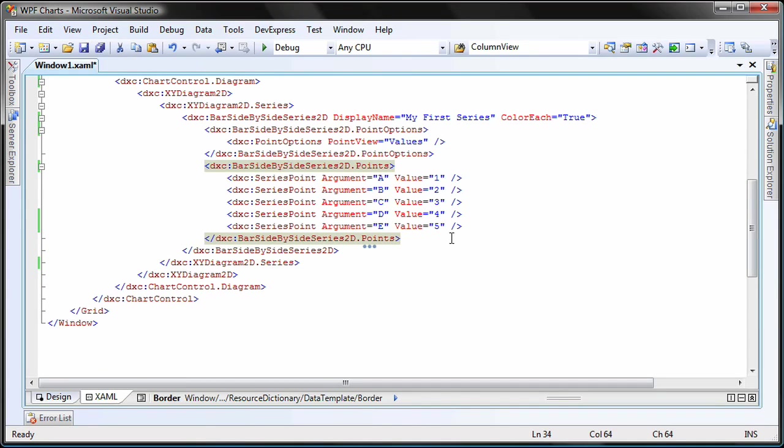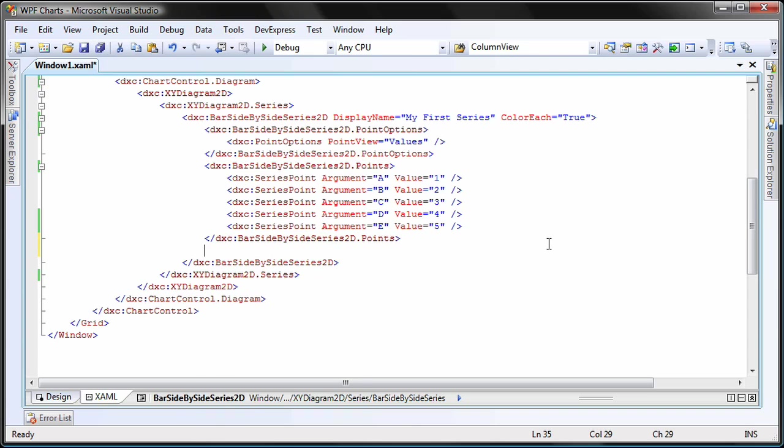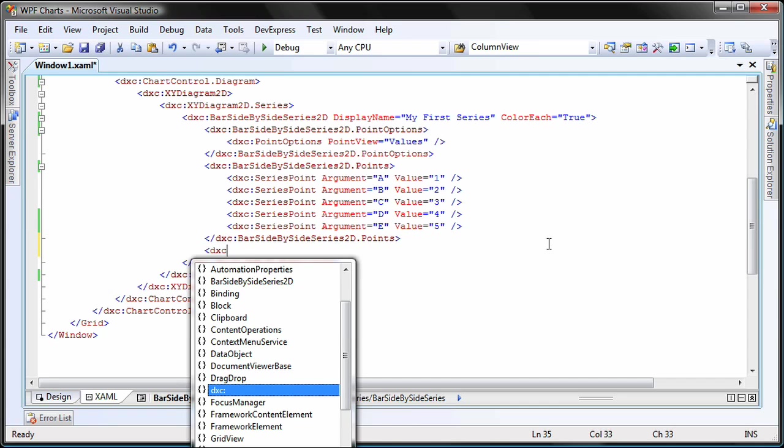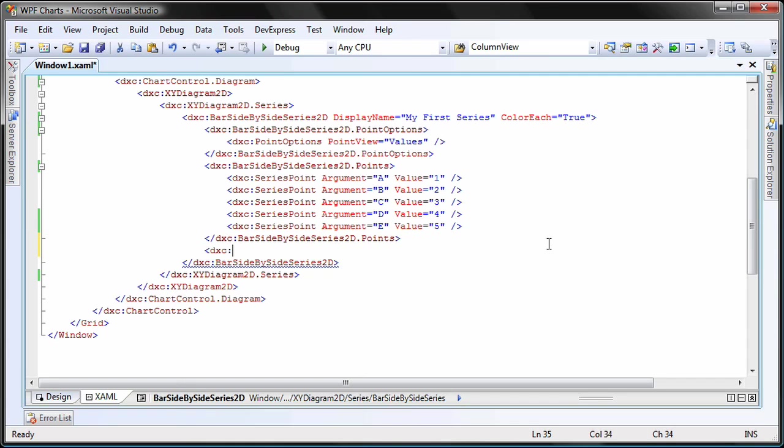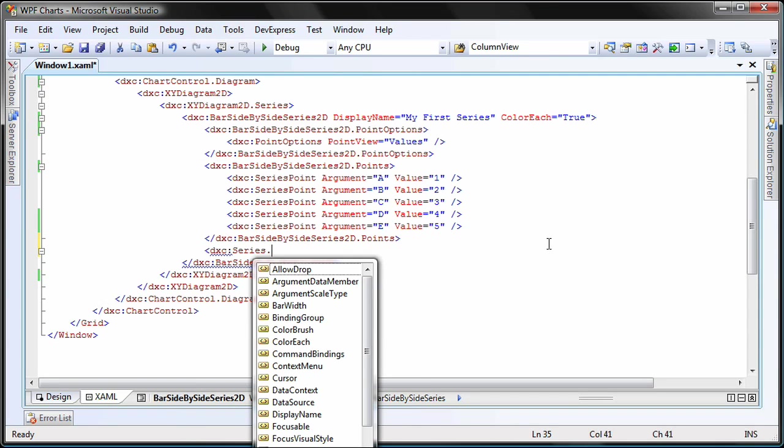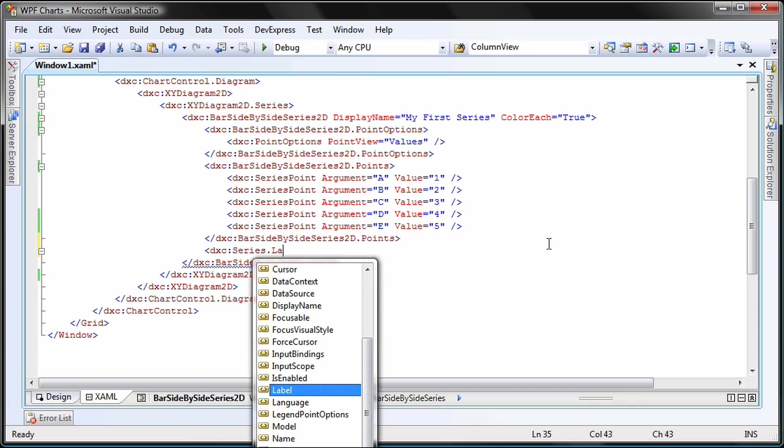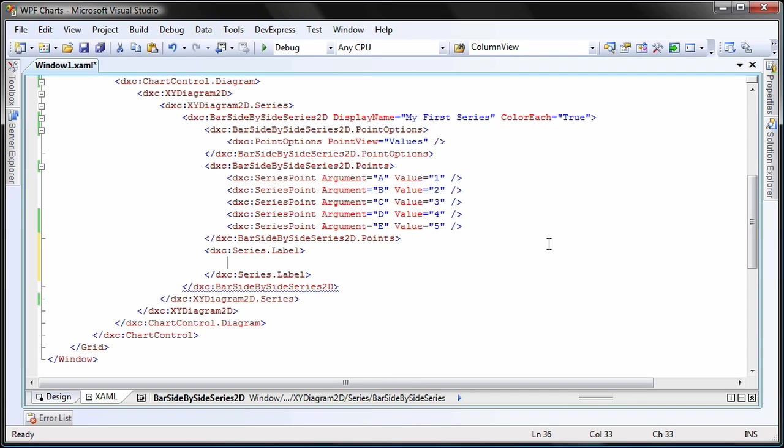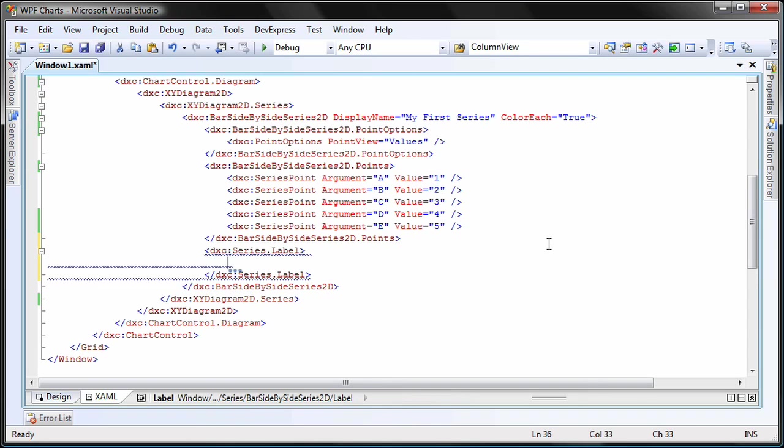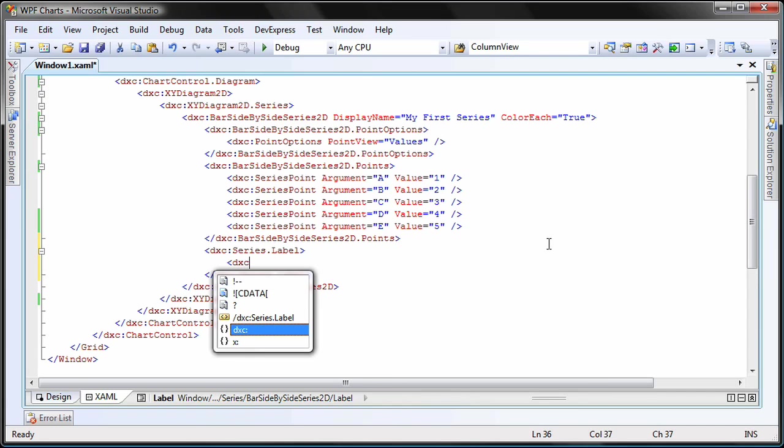Inside the bar side by side series 2D tag, I create a new series dot label tag to modify the properties of the labels above each bar. I create a series label element.